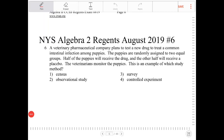A veterinary pharmaceutical company plans to test a new drug to treat a common intestinal infection among puppies. The puppies are randomly assigned to two equal groups — half will receive a drug and the other half will receive a placebo. The veterinarians monitor the puppies. This is an example of which study method?